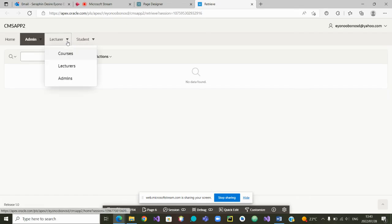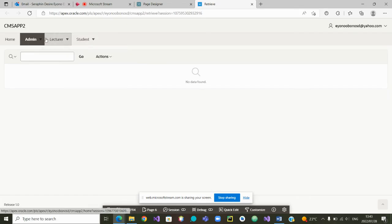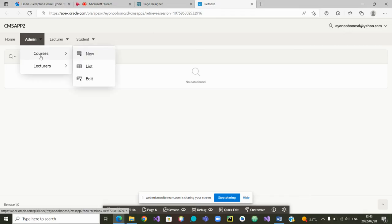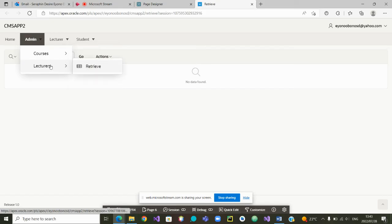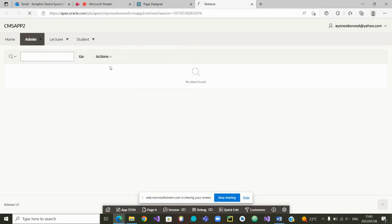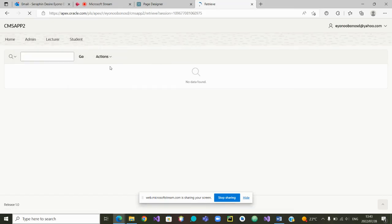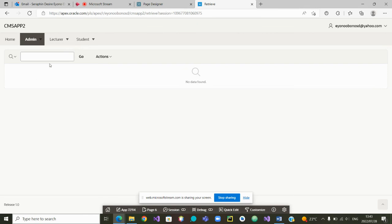If I'm a lecturer, I'm a student. I go to admin and I want the courses. No, it's not what we are looking for. We go to lecturers and we want to retrieve the lecturer detail. It will give us this page. So far, there is no data.